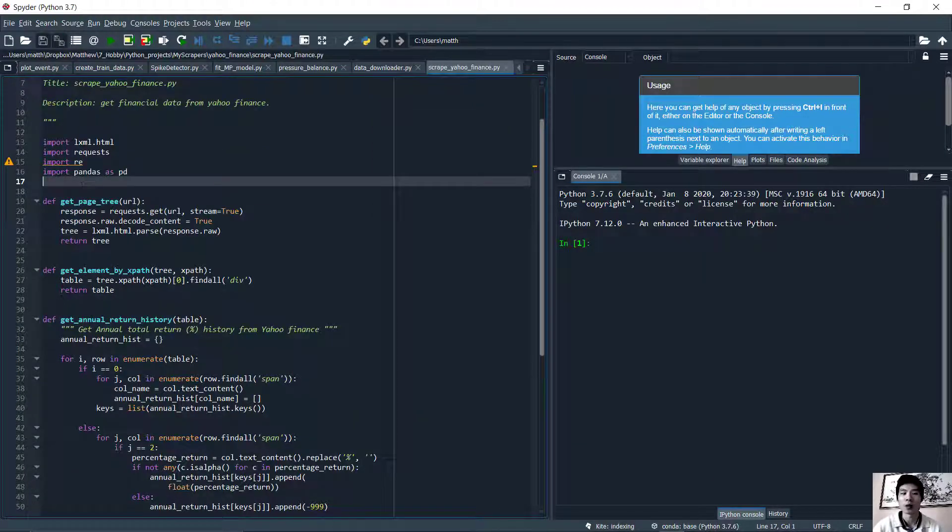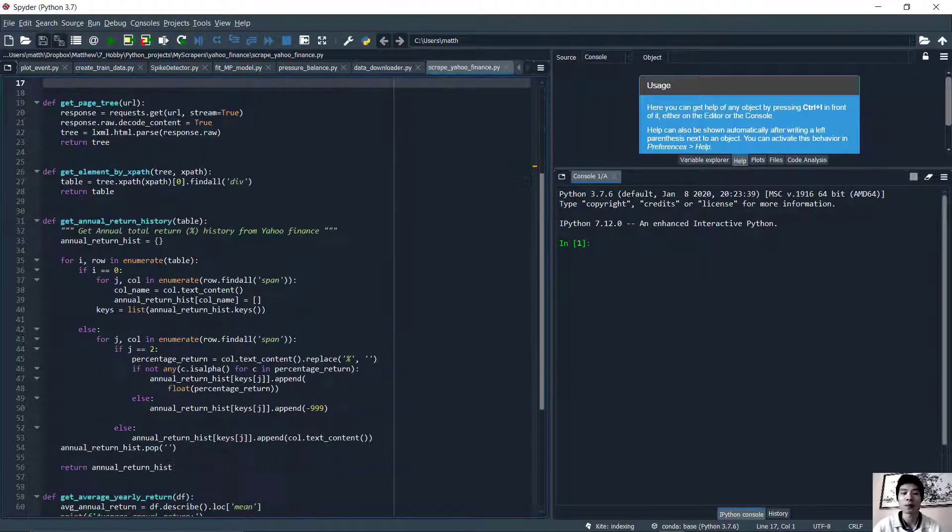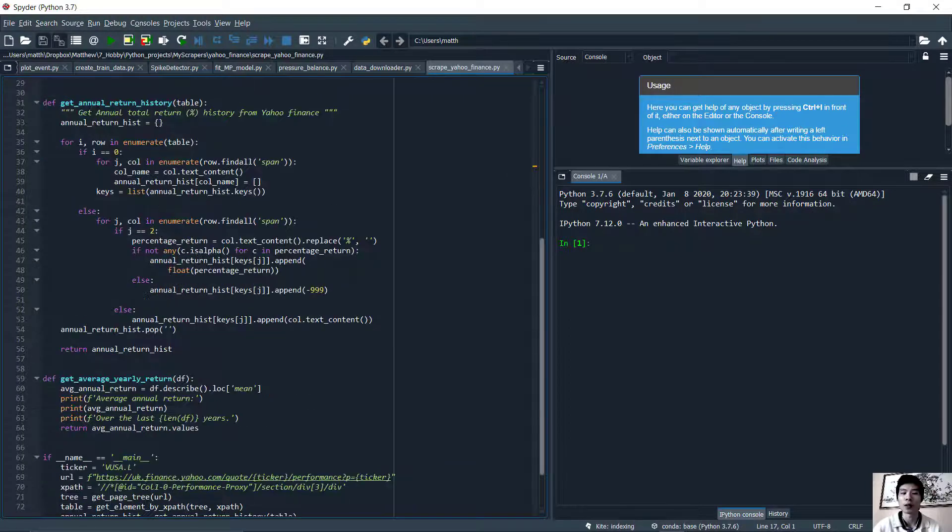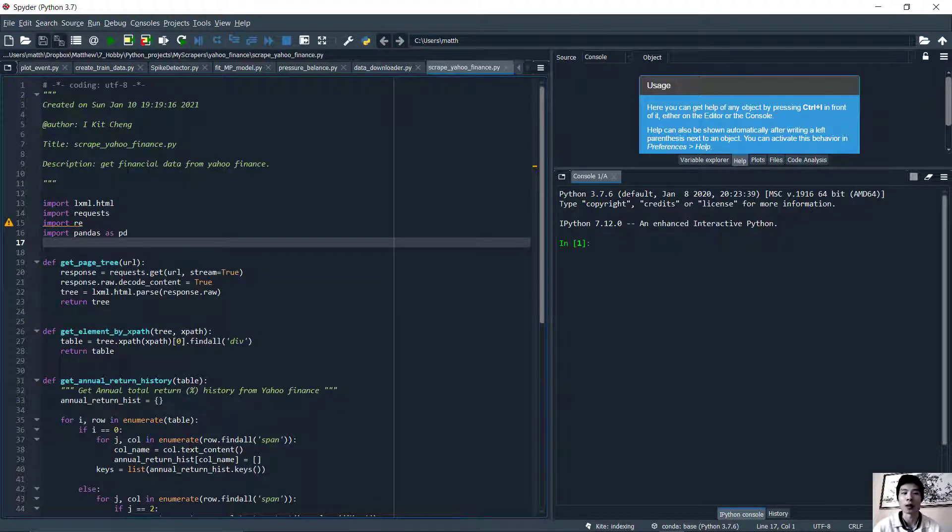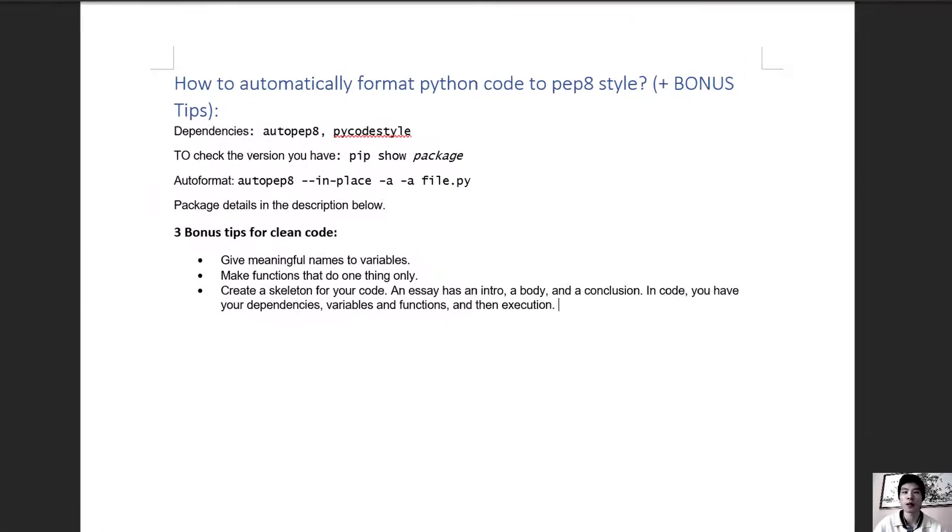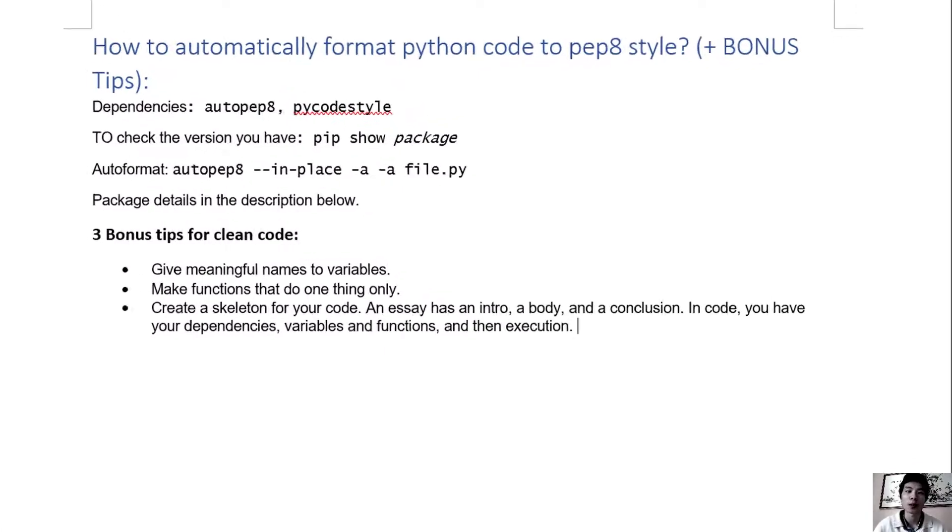And boom, you've got two line spacings between functions, and as you can see the lines are no longer too long.